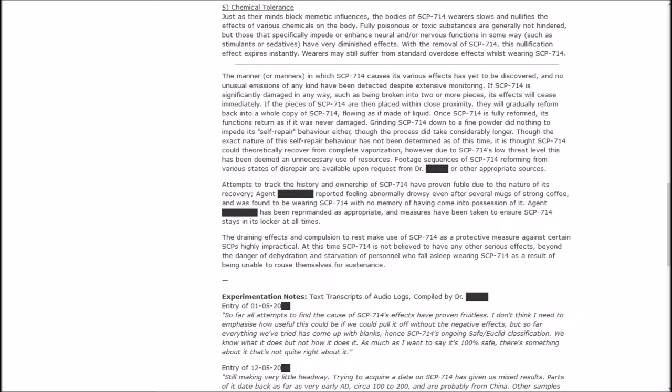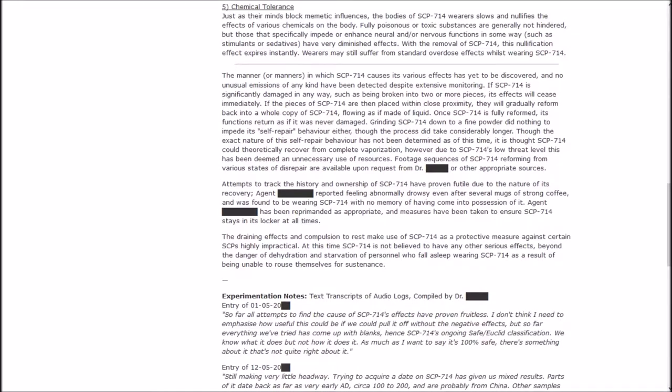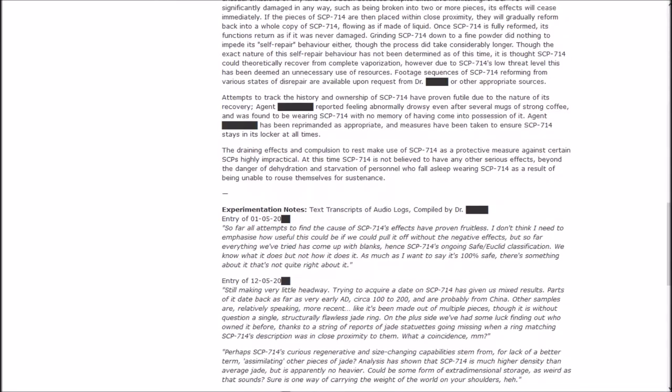Grinding it down to a fine powder did nothing to impede its self-repair behavior either, though the process took considerably longer. Though the exact nature of the self-repair behavior has not been determined as of this time, it is thought SCP-714 could theoretically recover from complete vaporization. However, due to SCP-714's low threat level, this has been deemed an unnecessary use of resources.